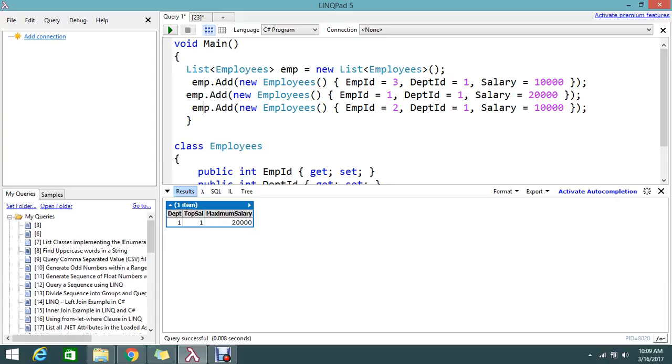If you see in this collection, I have employee ID 1 with salary 20,000, so he is the top ranker. It's displaying here.